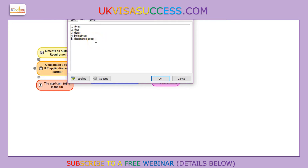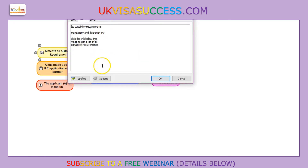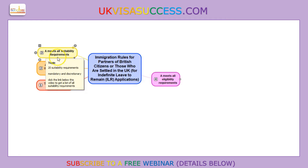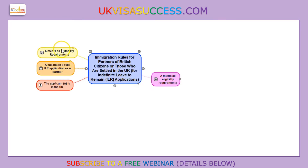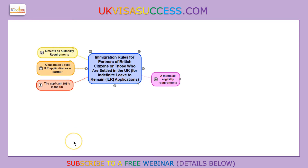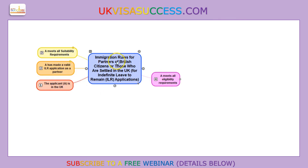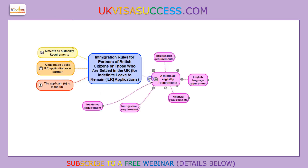Then you have to meet all the suitability requirements. I have identified 20 suitability requirements and I'm not going to list them all here, but I strongly suggest that you check them. All you have to do is click the link below and request this information, which I'll send to you absolutely free. Then we have the eligibility requirements.